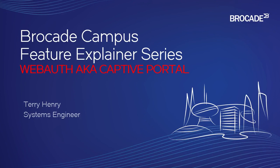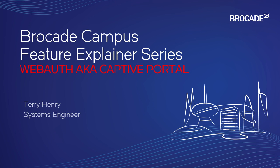Hey all, and welcome to the Brocade Campus Feature Explainer Series. I'm Terry Henry. This time around, we're going to look at web authentication, also known as captive portal, or browser hijack. It's known as many names, but you've all used this before.